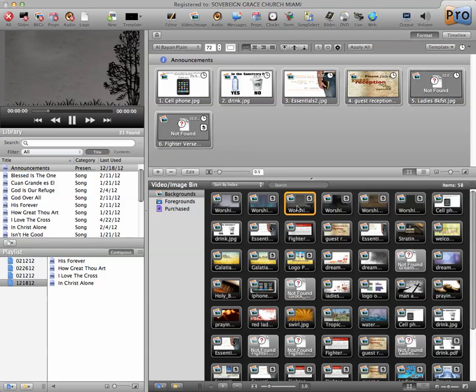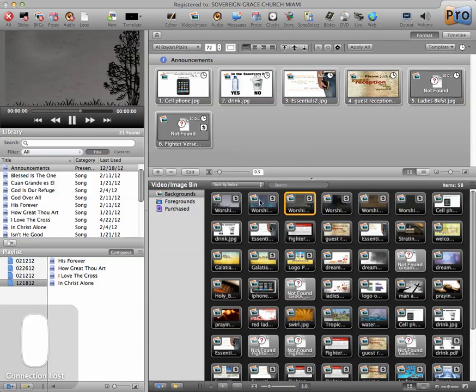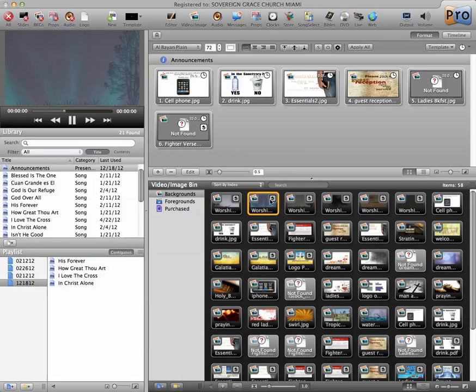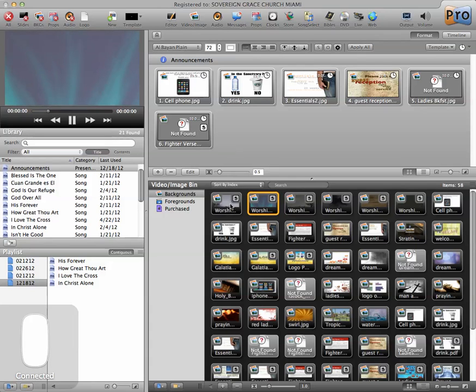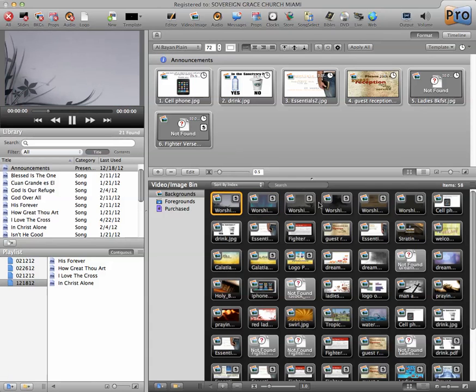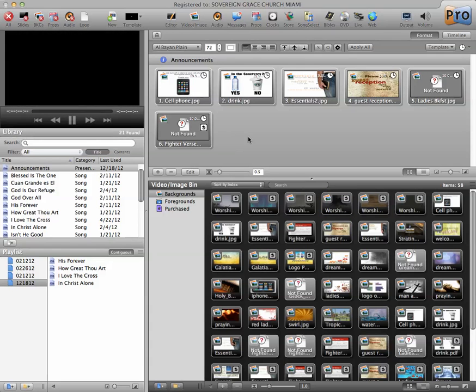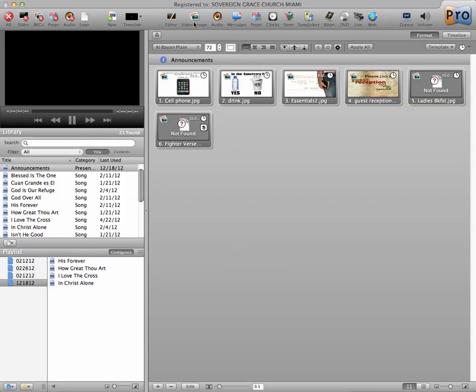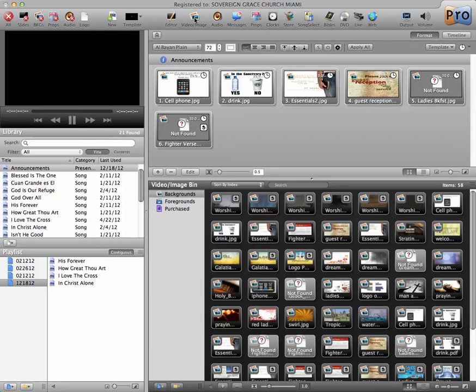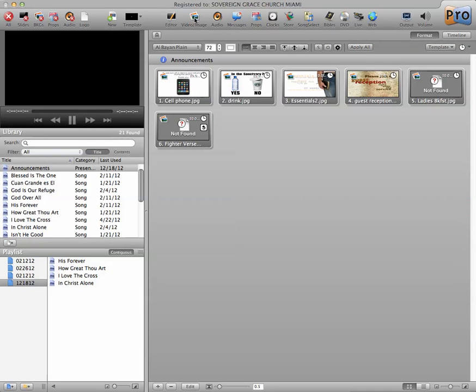There's a few of our backgrounds, and again, we kill the background and that goes away. So if we click on video images again, our library disappears and it opens up our viewing area here.